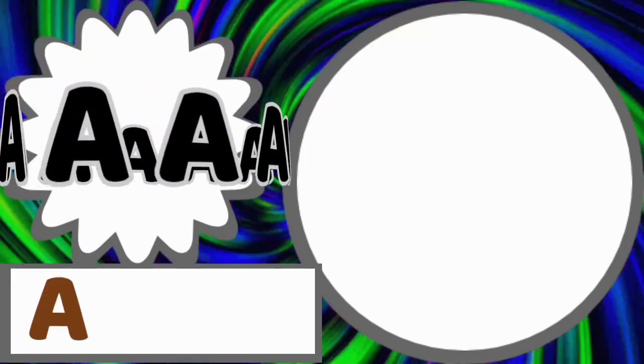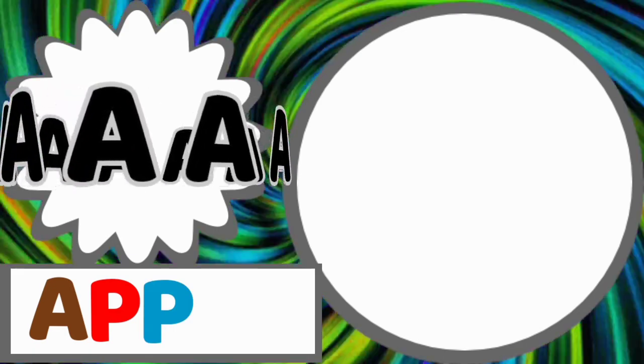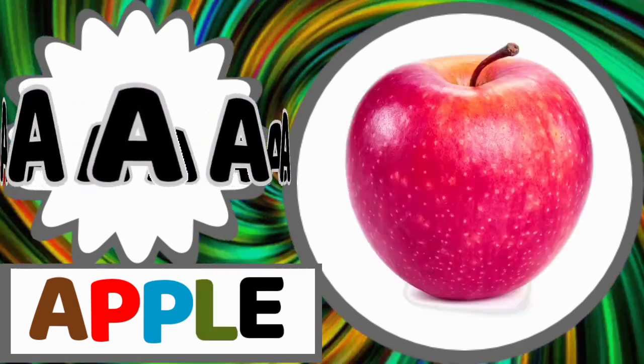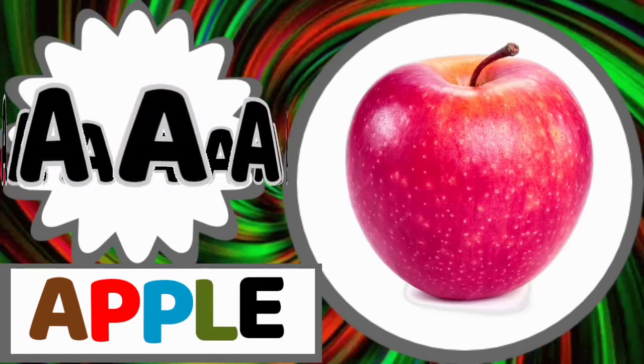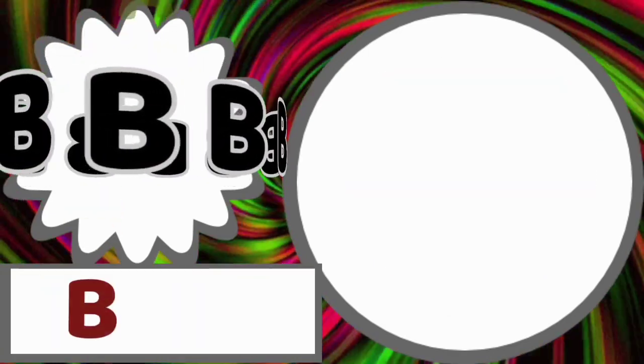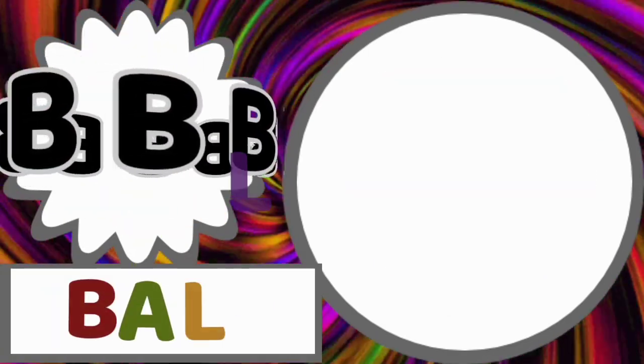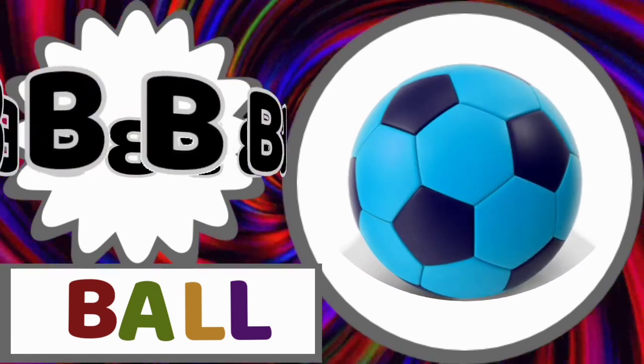A for apple. A-P-P-L-E. Apple. B for ball. B-A-L-L. Ball.